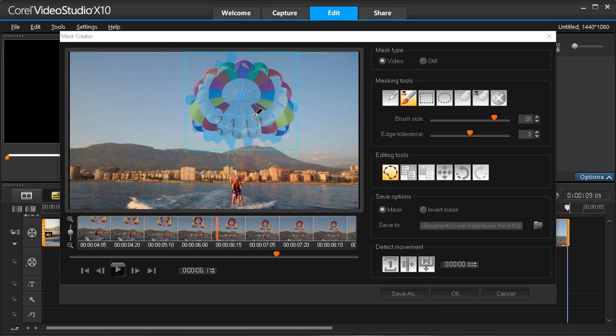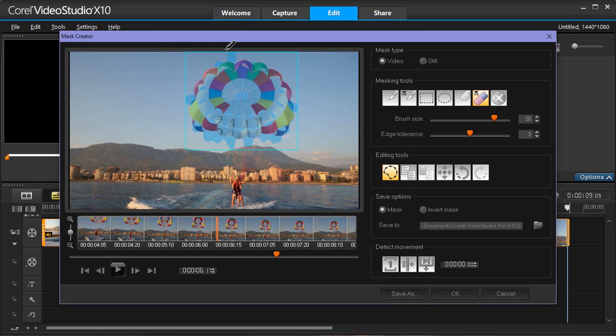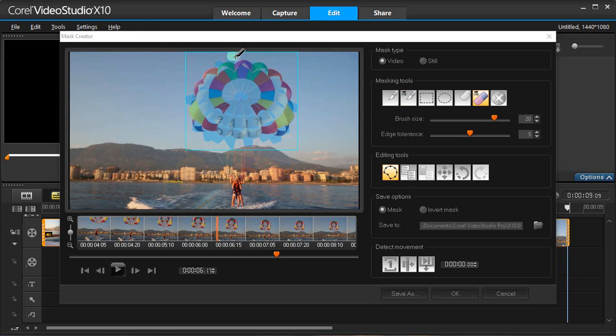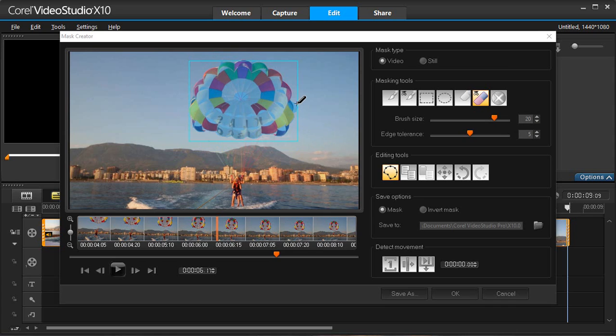Highlight your subject using a combination of the brush and eraser tools. Once your start position is defined, we can begin to detect the movements.